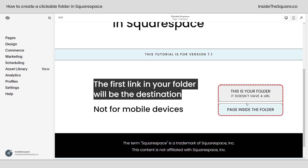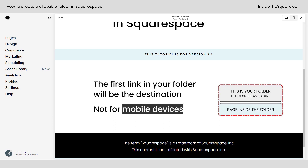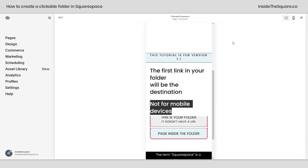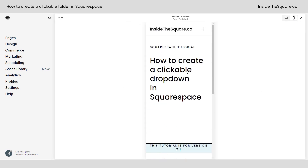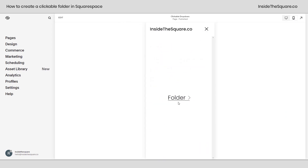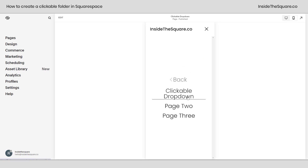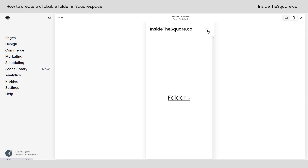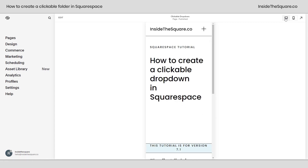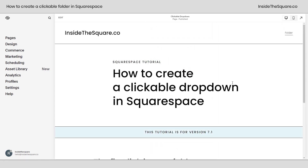I also want to mention this is not for mobile devices. If we take a look at the mobile version of our site and open up our menu, the folder is in a completely different area than all of the links, so this is only for the desktop version of our site — the mobile menu will not be affected.